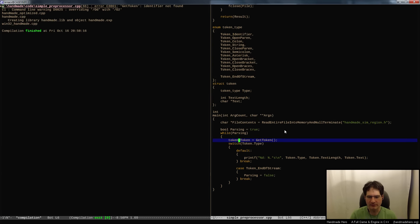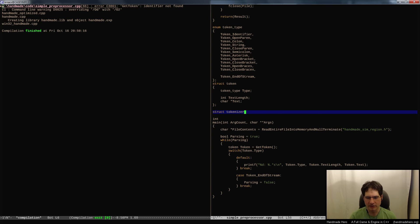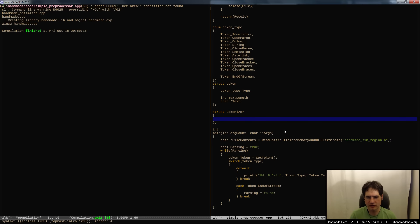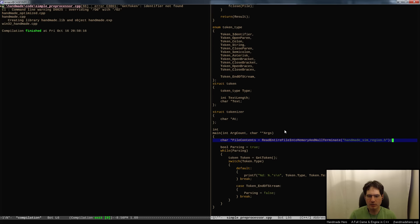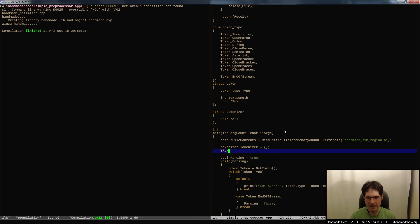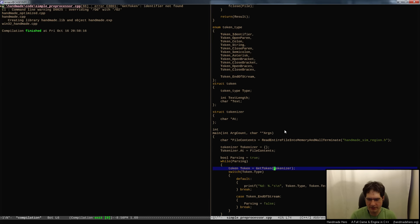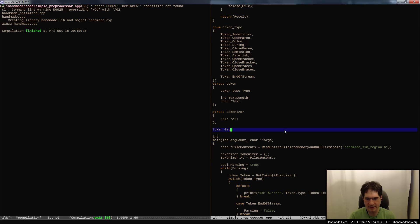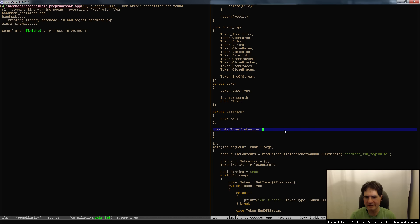Everything should be working except we don't have a get_token function yet. I want to have something called a tokenizer to store the state - just so we know where we're at. It might store other things later. The tokenizer is just going to be initialized with that 'at' pointer pointing at our file contents. Then we say go ahead and get a token from this tokenizer.